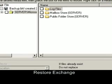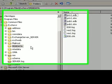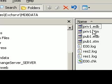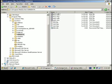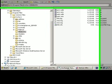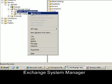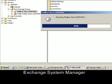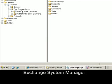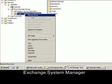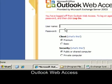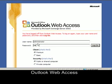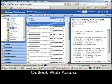Once the restore window is closed, navigate to the location of the Exchange files and you'll see the familiar priv1.edb and pub1.edb, meaning the databases have been restored to their original locations. All we need to do now is mount the stores — return to the Exchange System Manager, right mouse click on the mail store and select mount store. Once the mailbox store is mounted, repeat the same process with the public folders. With both stores now mounted, log into Outlook Web Access again and you'll see that all original mail has been restored to the mailbox.